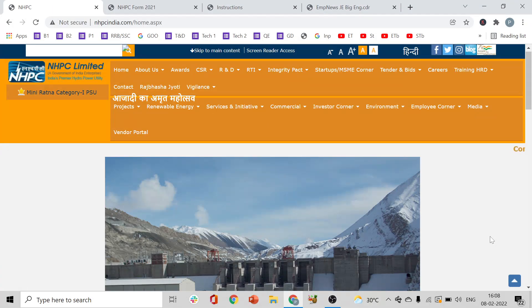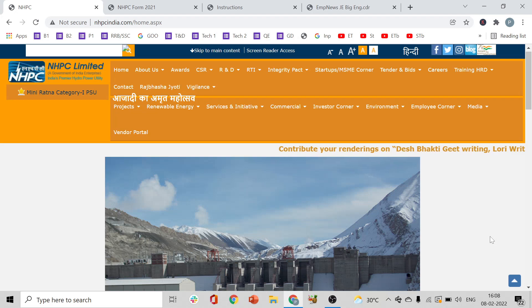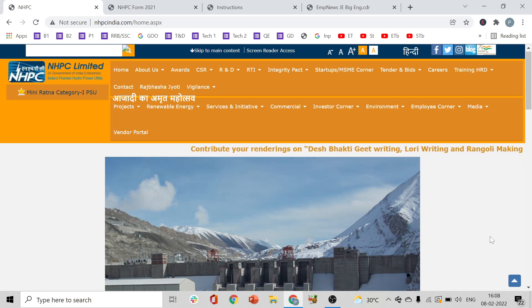Hello friends, welcome to Entry. NHPC — National Hydro Electric Power Corporation Limited — Junior Engineer 2022 notification has been released. In today's video, we will cover complete details about this notification.